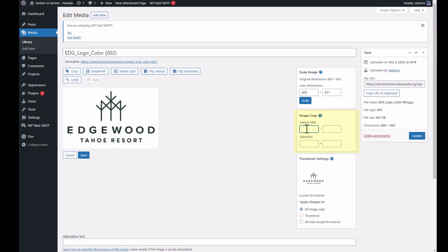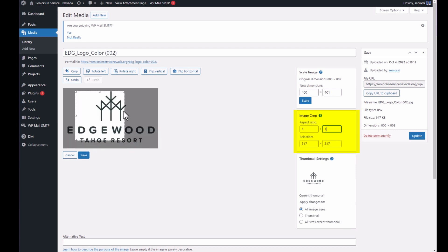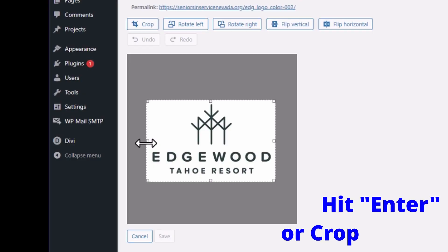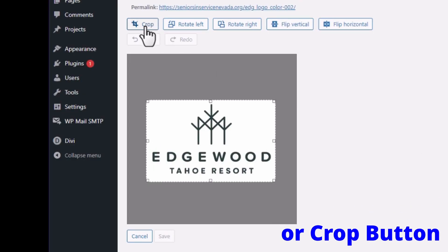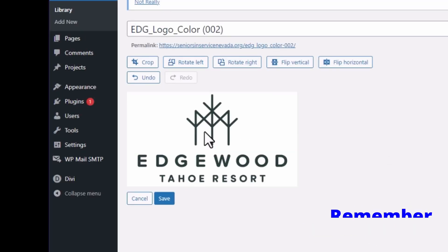If you're trying to create a square image, for example, you could set the aspect ratio to one to one, so it'll drag out a square. Once you get it set the way you want, you can then press Enter or click Crop.